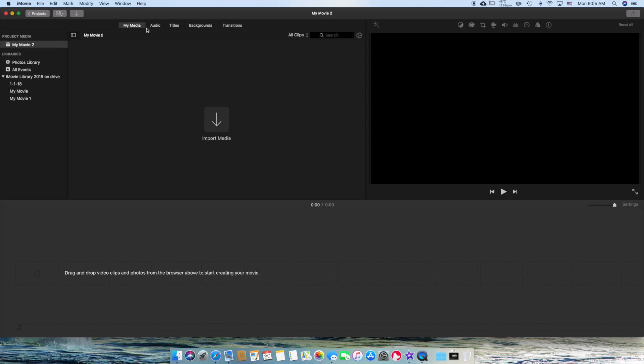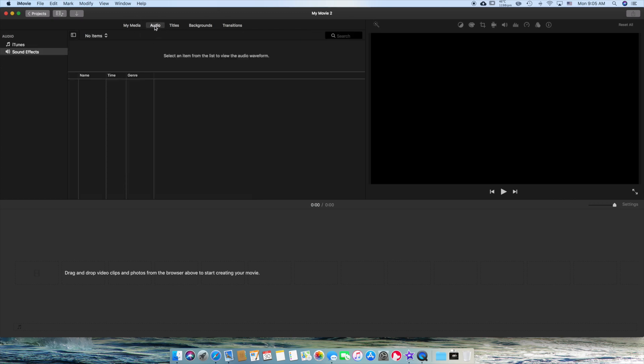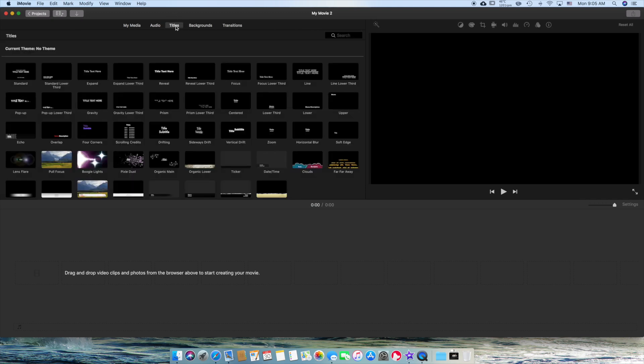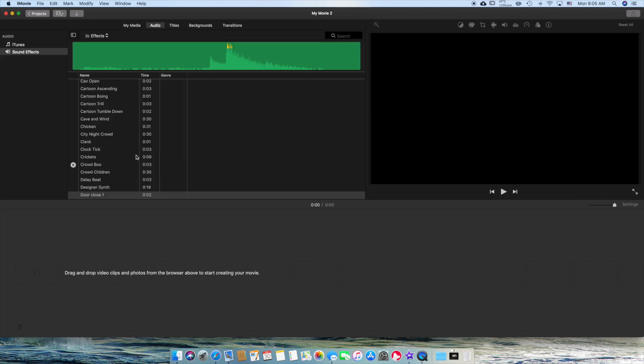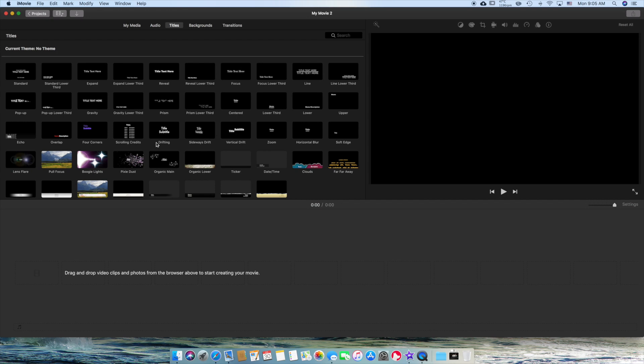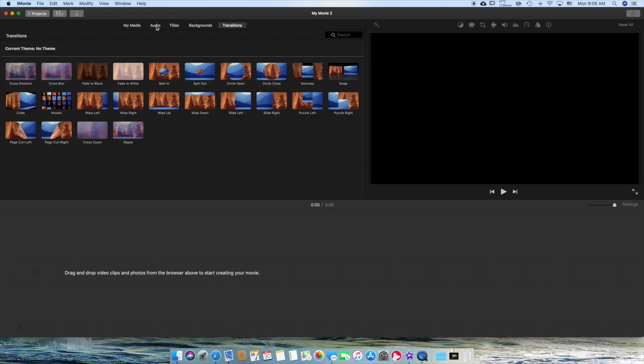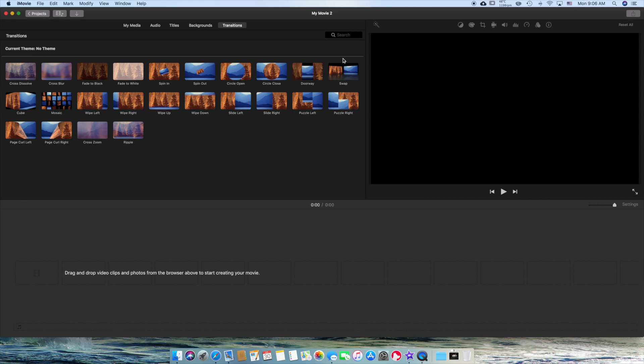But I just want to go through this real quick. You've got Media. You've got Audio. You've got Titles. There's a whole audio file in here. Titles. There's a whole bunch of titles. Backgrounds. And Transforms. Now, I'm going to go into all these and just show you the basics of this. But I'm just showing you right now where this stuff is located.